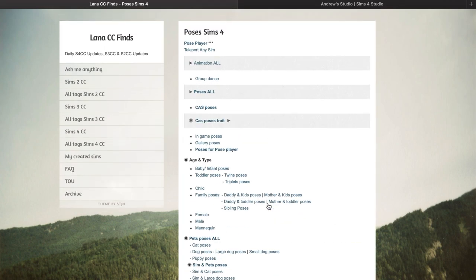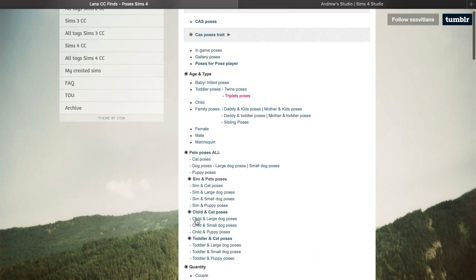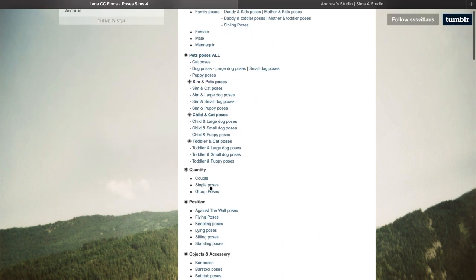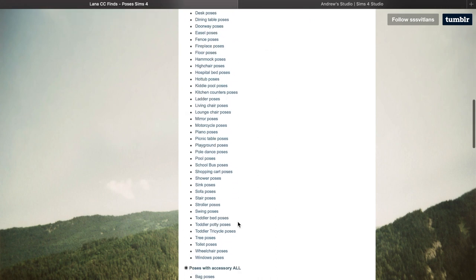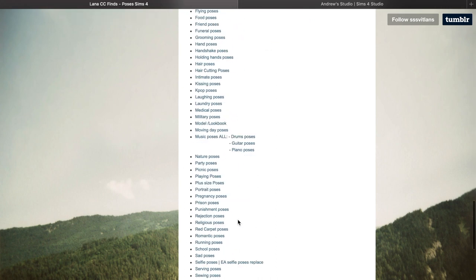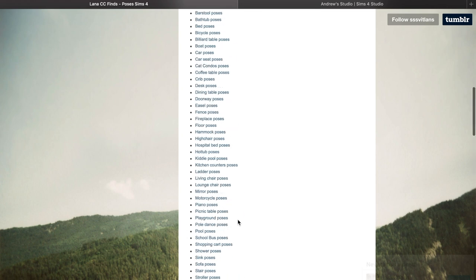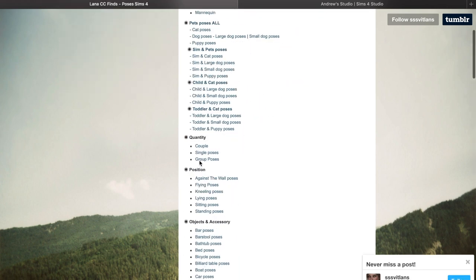I don't want to do anything too extra since this is just for a video. I think I'm going to go with just a single pose. As you can see there are so many choices to choose from, but we're going to go with single poses, and from here I'm going to show you how to put them into your game.